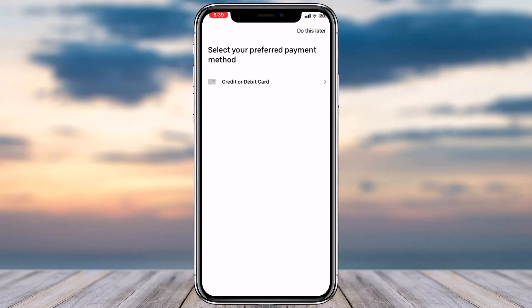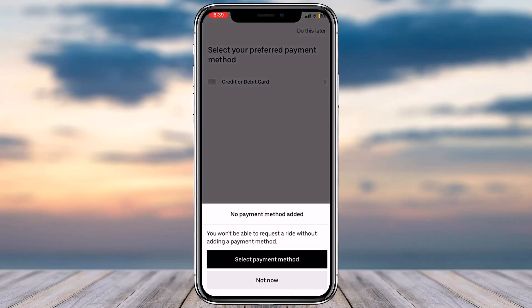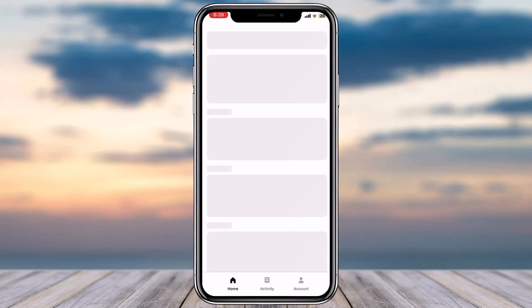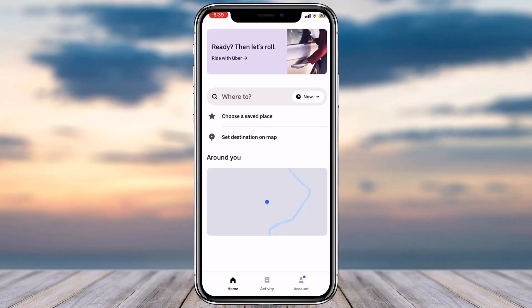If you want, you can select your preferred payment method, but for now we'll simply skip this process. Tap on 'Next' and there you have it — that is basically how you create an Uber account. That was it for this video. Hope this was helpful, and if it was, make sure you like this video and subscribe to our channel so you don't miss out on further videos like these.